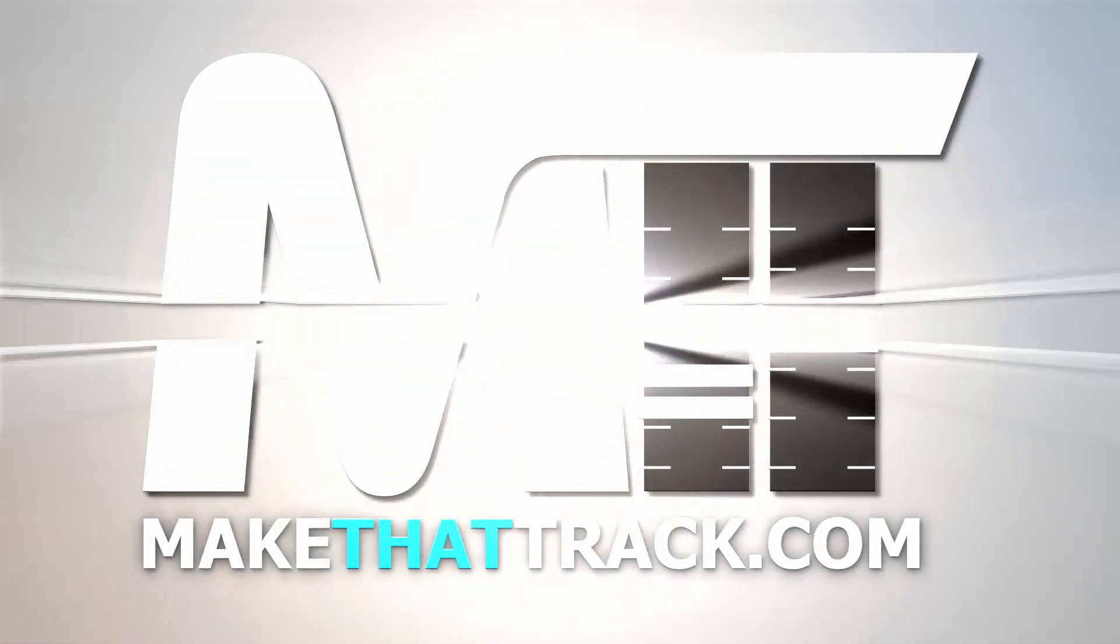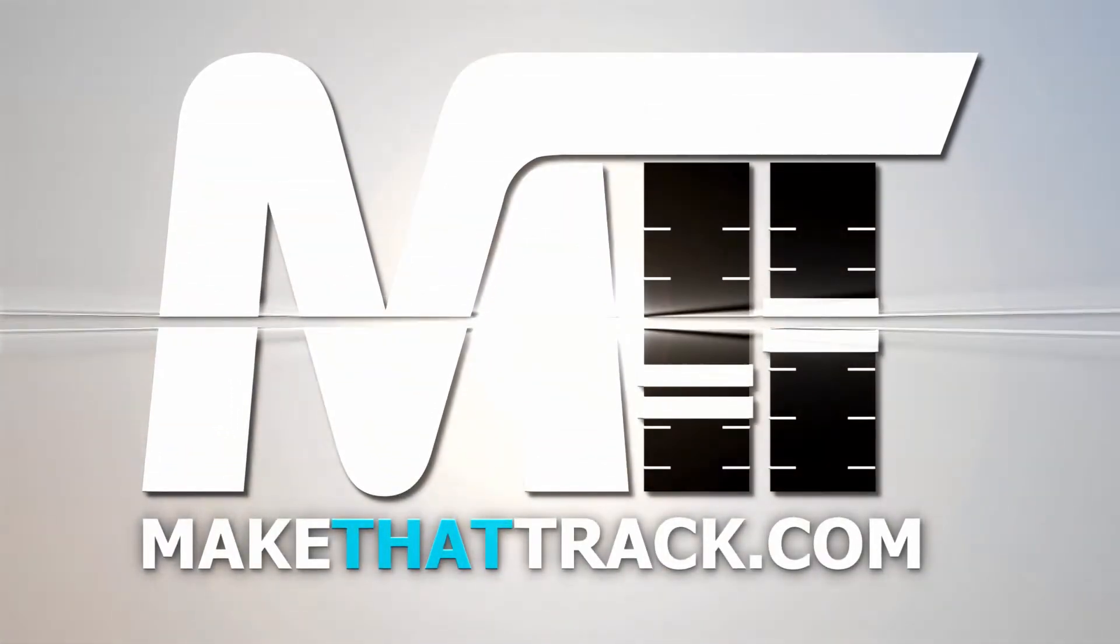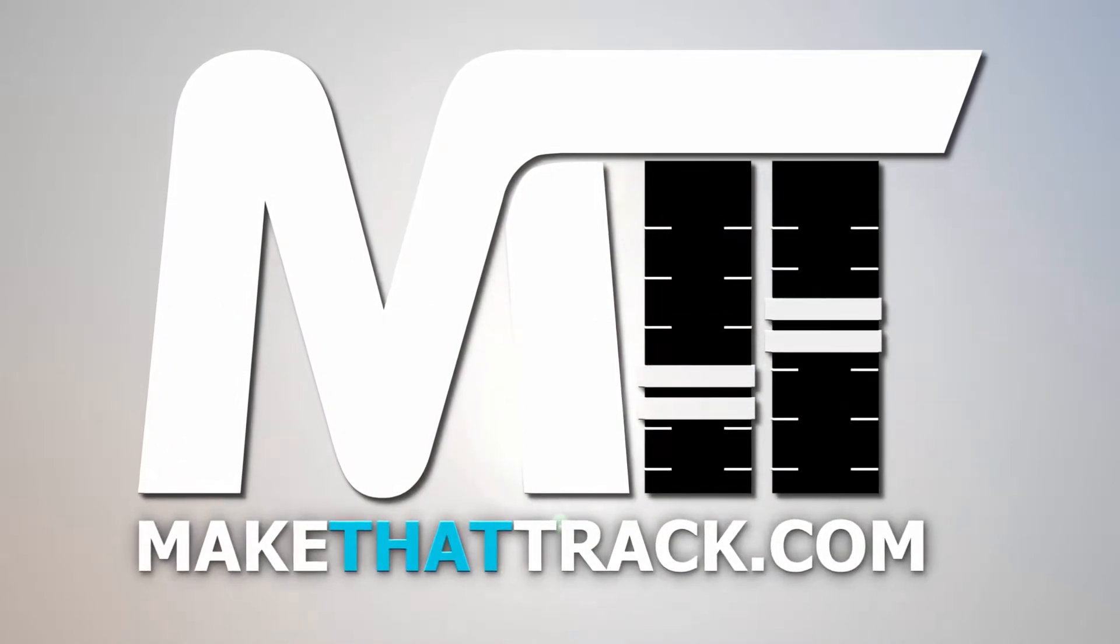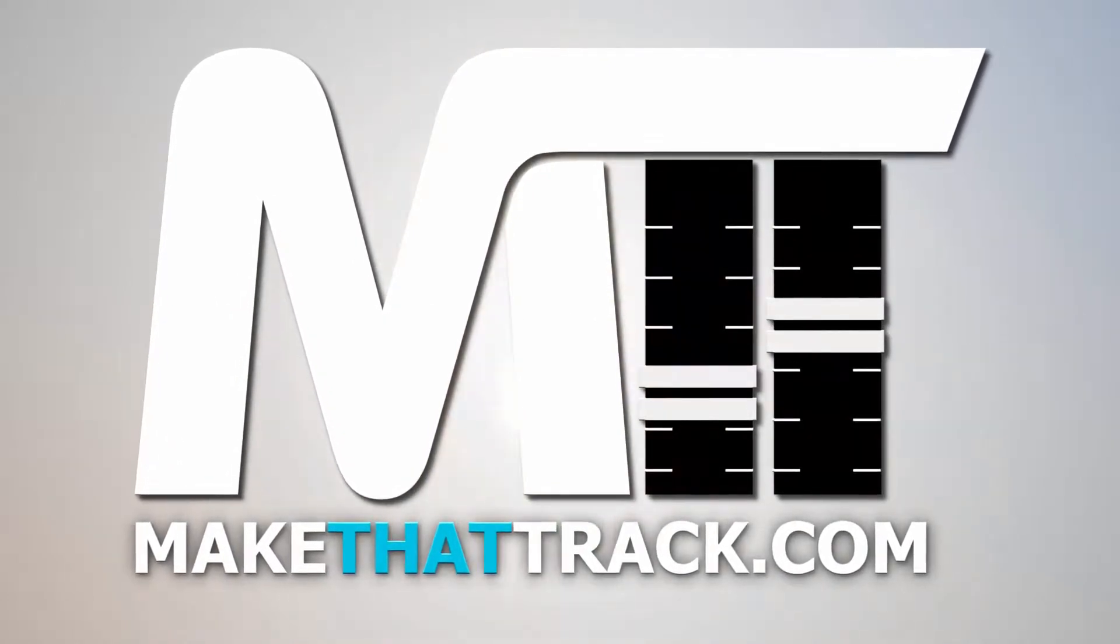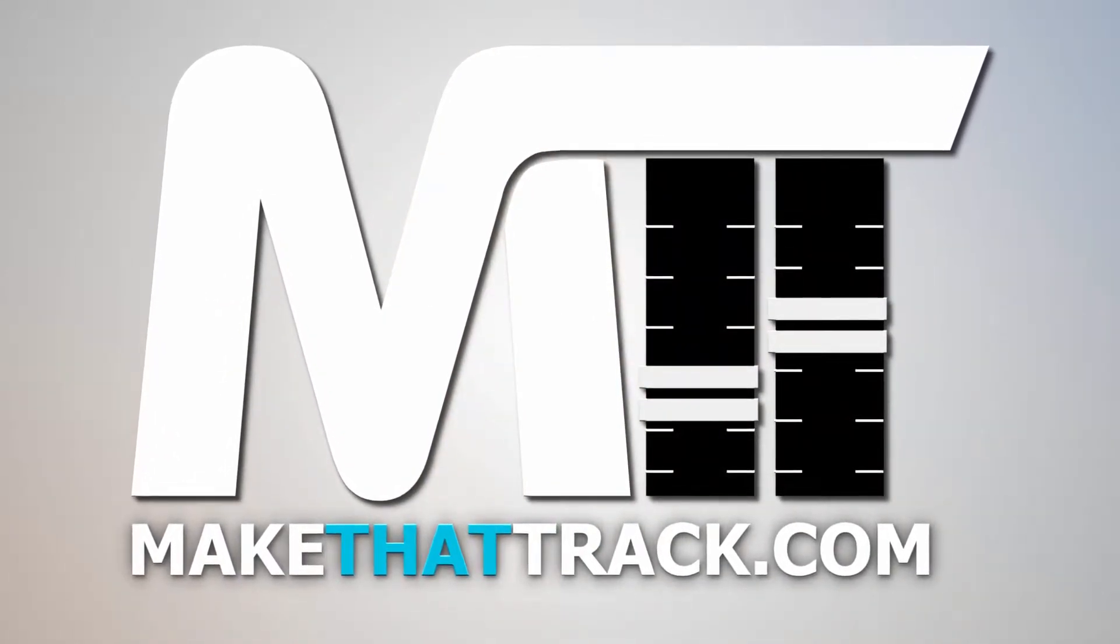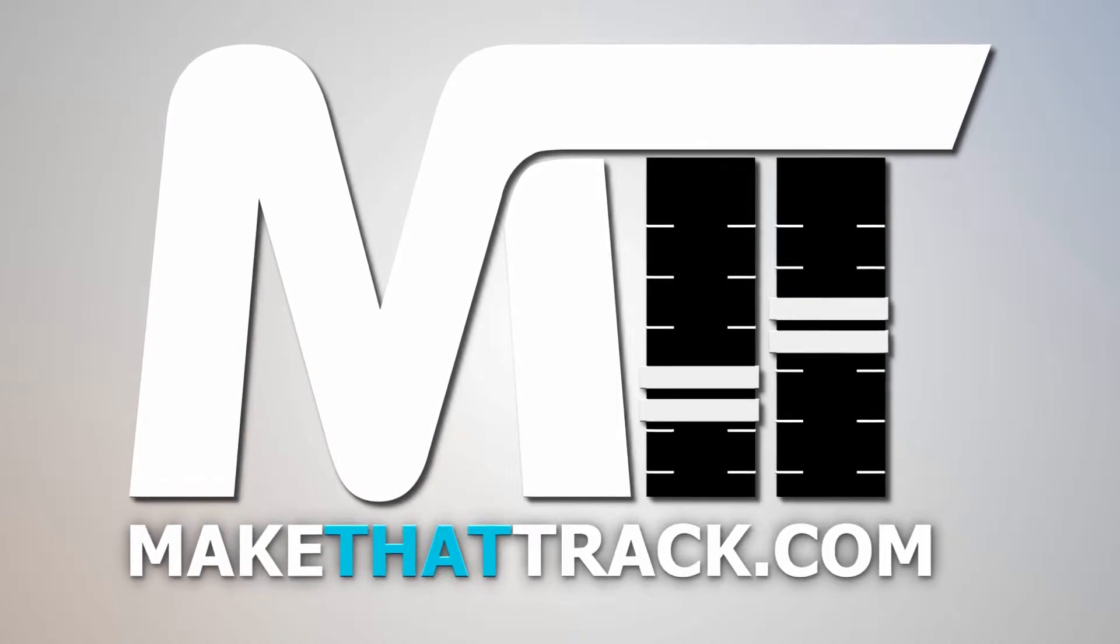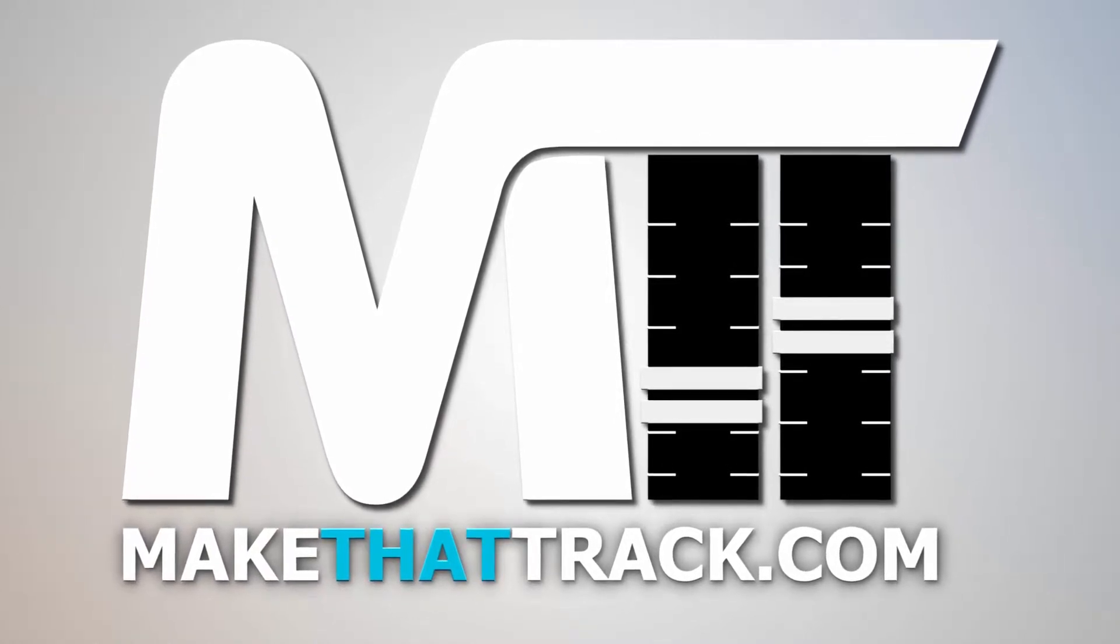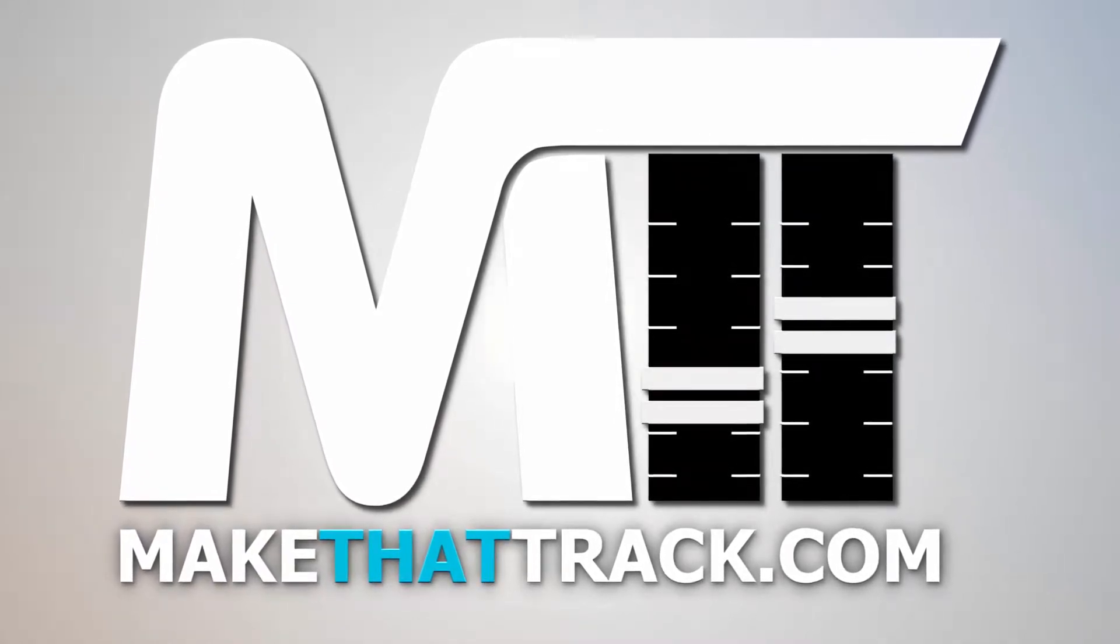Coming up is part 1 of the course from makethattrack.com. As a member of our website, you get access to all the links, presets, samples, and loops, and also project files including MIDI for all the tutorials on the site. Enjoy this free tutorial and be sure to check us out at makethattrack.com.